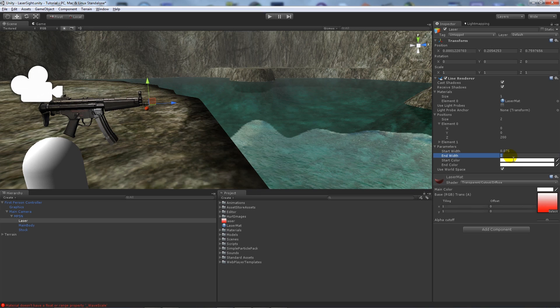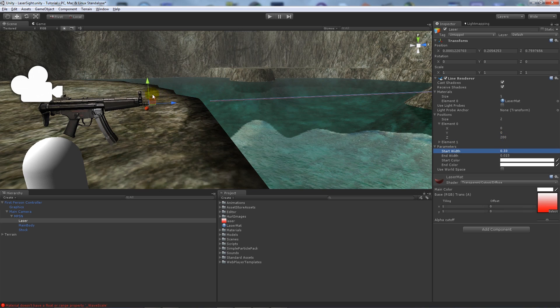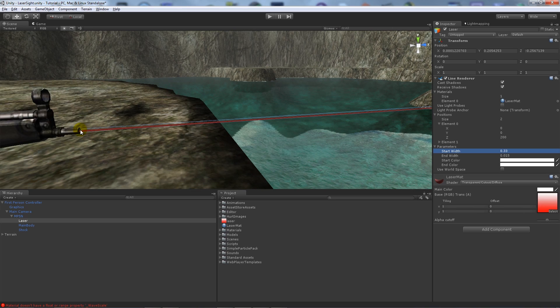And then the end width we'll make it thinner, 0.015. And what we'll do is untick use world space, and what we'll do is actually move this back so it looks like the line's actually coming from the gun.